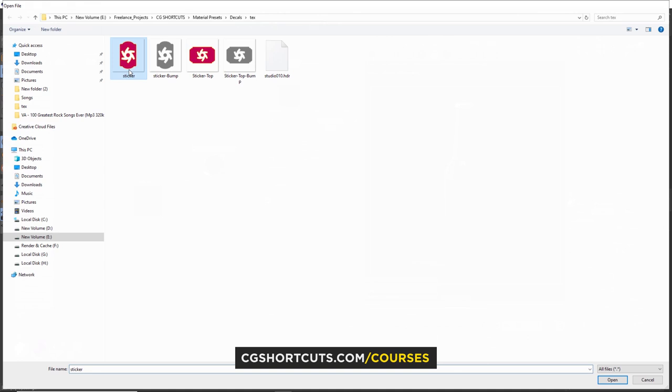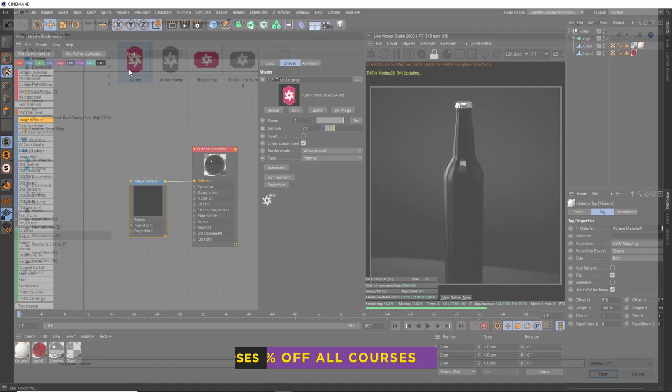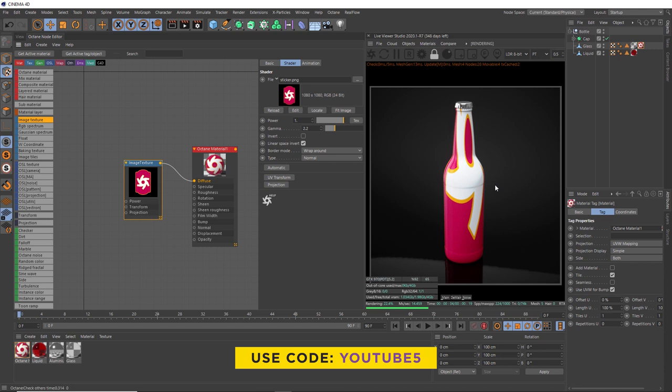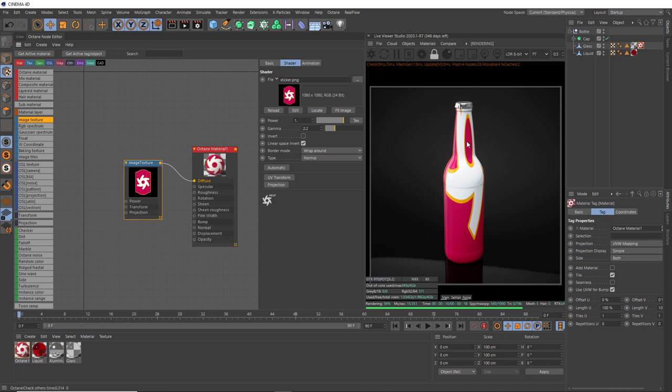That's wrapping itself all over our bottle at first, which is not what we want. We need to adjust the positioning and scale of our label on the bottle surface, and we do that with a UV Transform node. We've got this little shortcut button to connect one right here. We'll start by scaling the texture down with the scale controls.